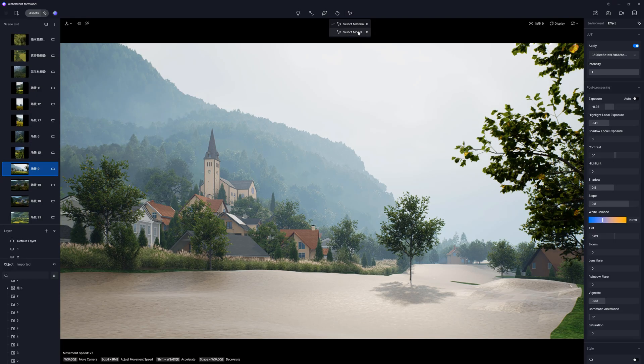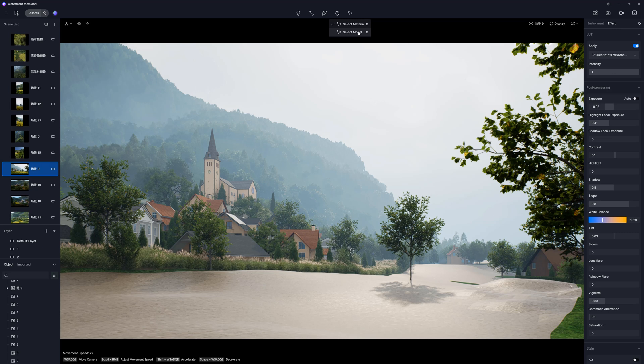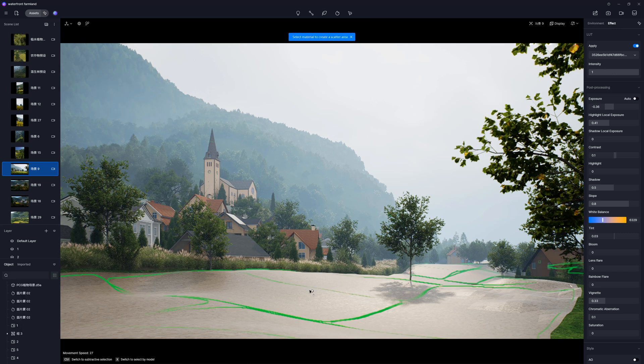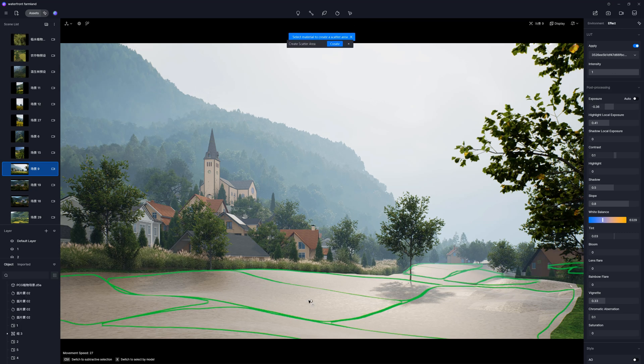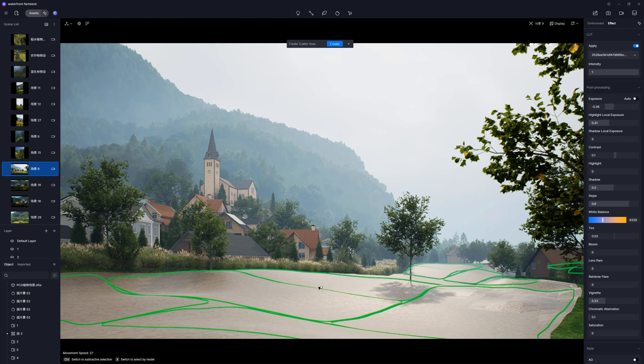To create the Scatter, we have to choose the tool at the top. We can pick from two options: we can select by material or by model. I want to create the Scatter here.